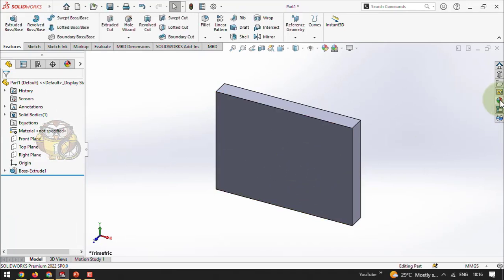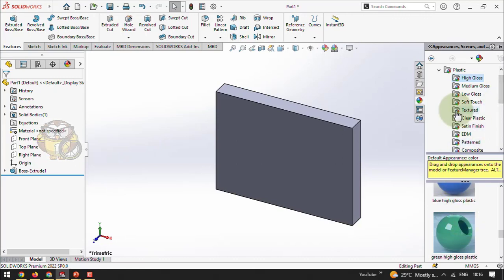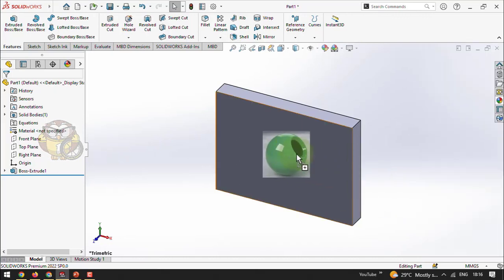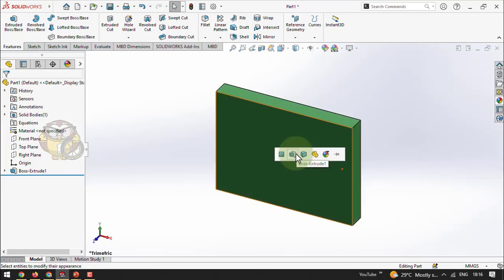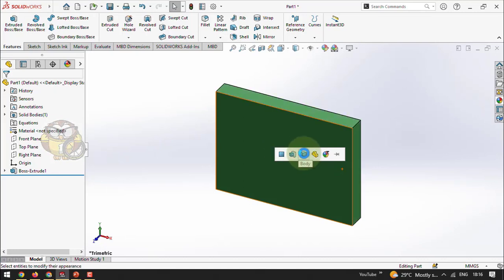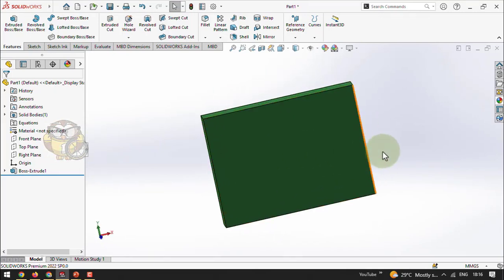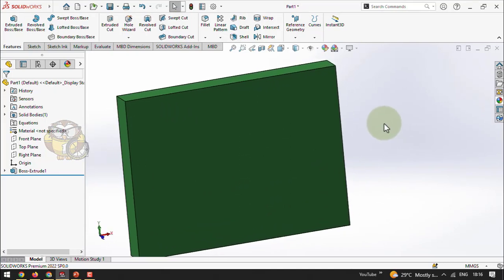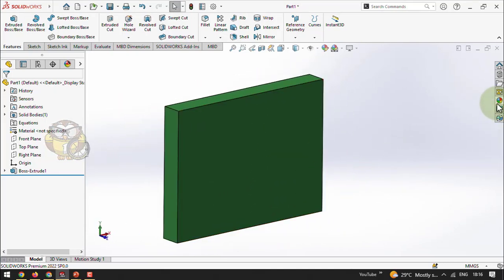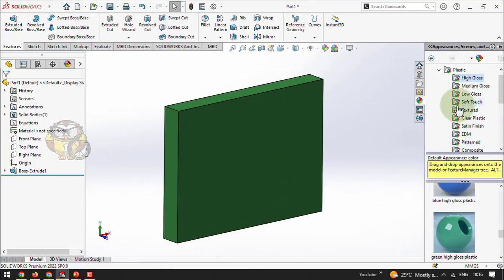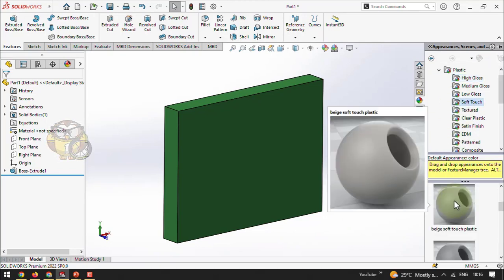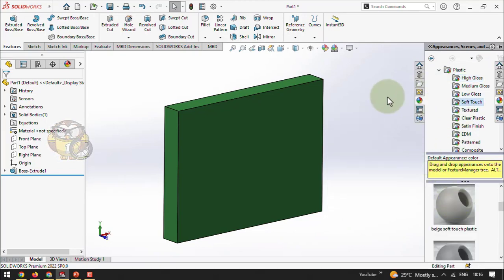I drag and drop a color onto the part. I can select a particular surface or the entire part — I select the body to change the entire part color. Wasim's doubt was how to customize this color, because here we have only some default material-based colors. Sometimes we want to customize, so here is how.